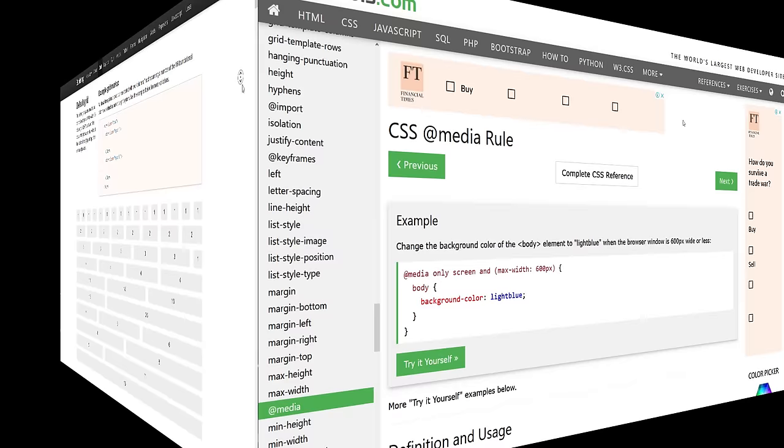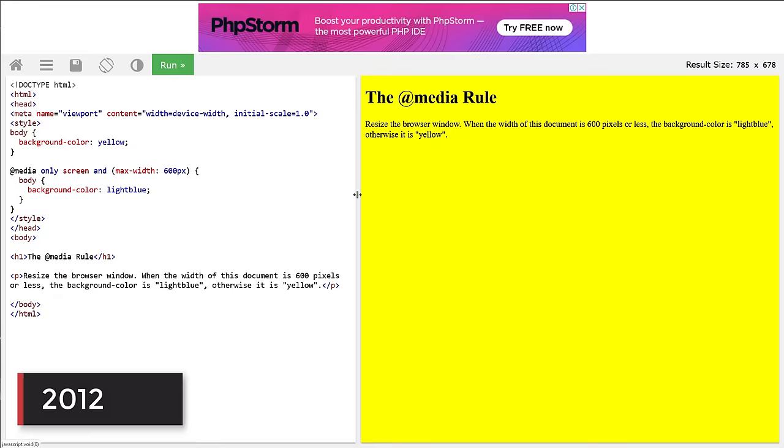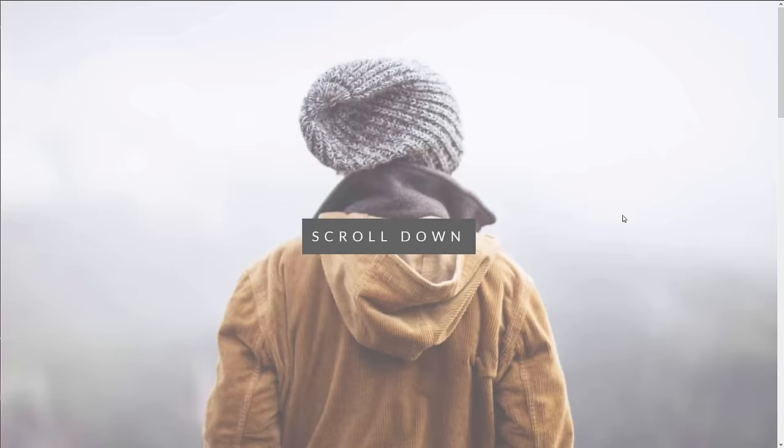In 2012, Media Query was introduced this year, offering CSS ability to track the screen size, which is the core of responsive design. Parallax scrolling concept was also introduced this year.